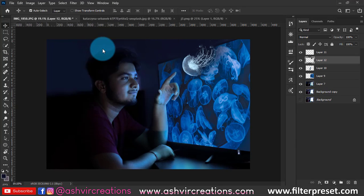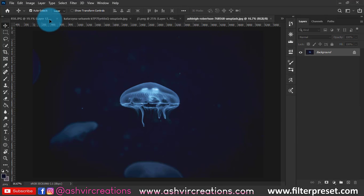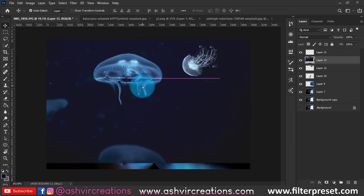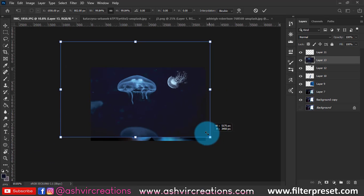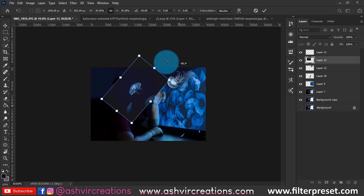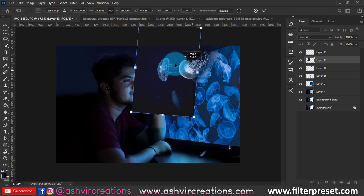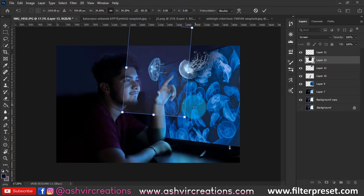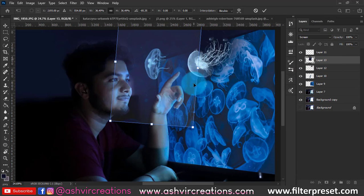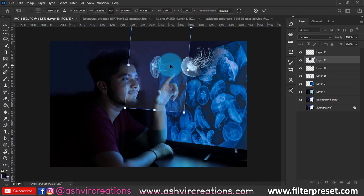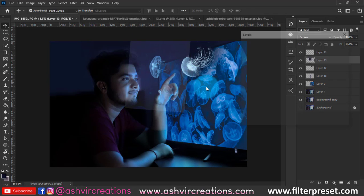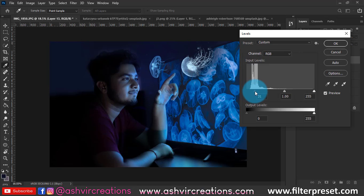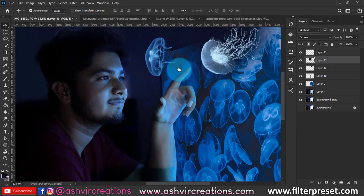As you can see, the shadows are making it look more realistic and 3D. It's very important to add a shadow below any element you are adding. Now place this image, press Ctrl+T to enlarge, then change the blending mode to Screen. Press Ctrl+L from the keyboard and move the slider from left to right to remove the white haze.